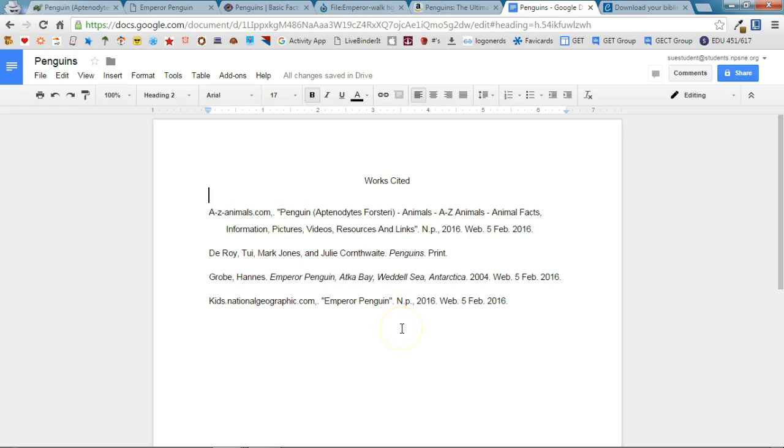So I can now hand this in to my teacher to let them know where the sources of my information came from. So using the Cite This For Me Chrome extension can make citing your sources really simple.